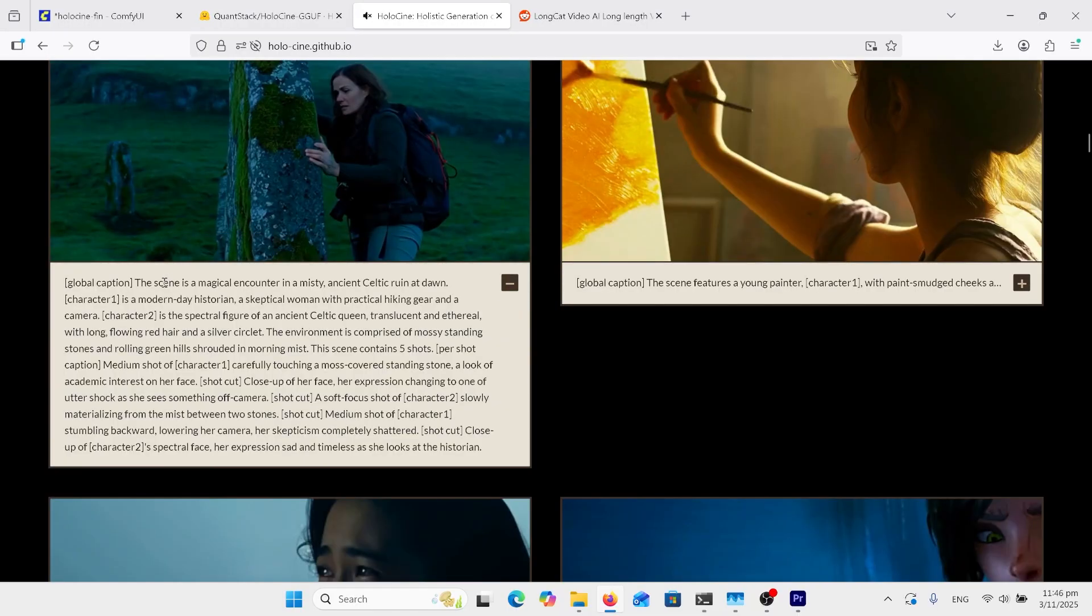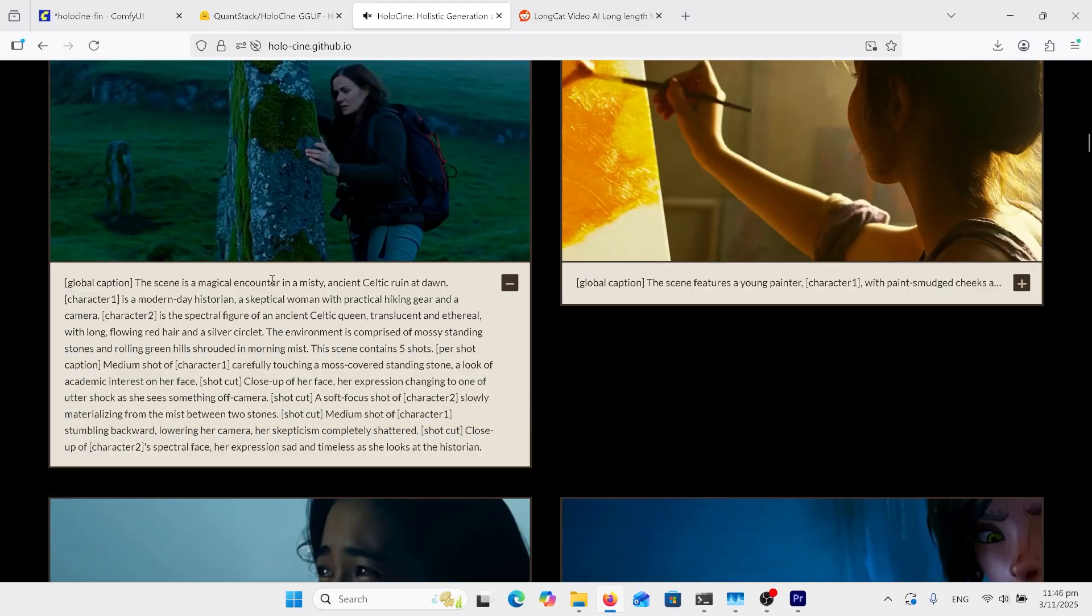This is the best way you can find out how to design prompts for this model. Global caption: they've all got this. A scene as a magical encounter in a misty ancient Celtic ruin. Character one is a modern-day historian. Character two is an ancient Celtic queen.